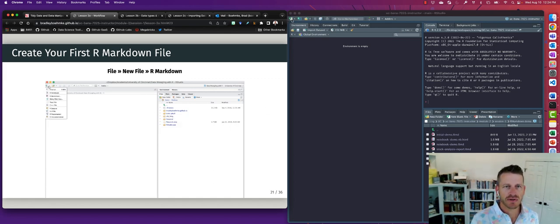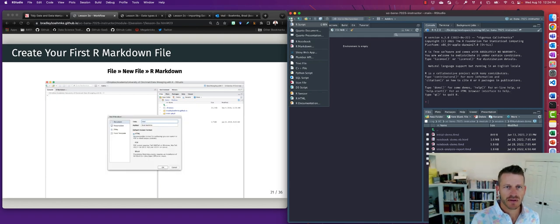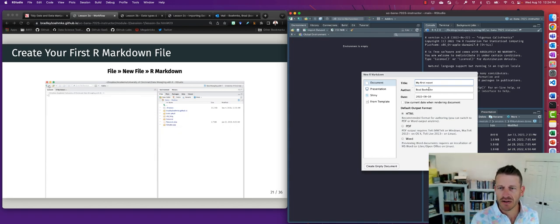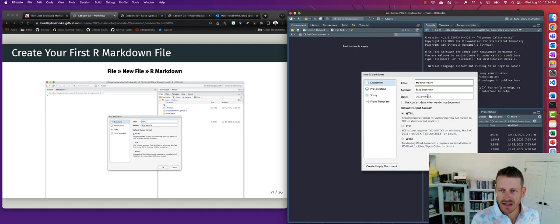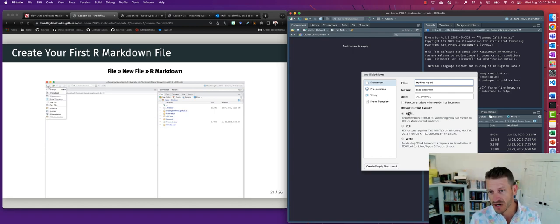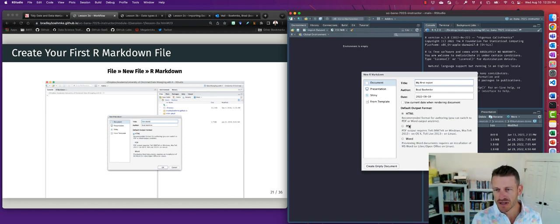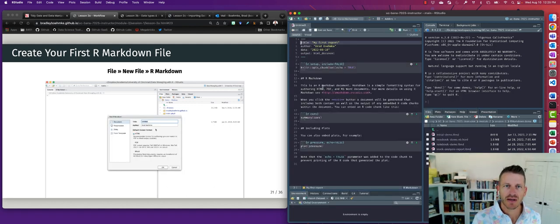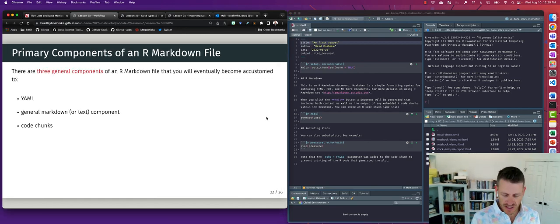Let's create our first R Markdown file. Go to File > New File > R Markdown. You can enter a title like 'My First Report,' your name as author, and the date. For output, I'll leave it as the default HTML. Click OK and a template will be provided that we can follow and modify.